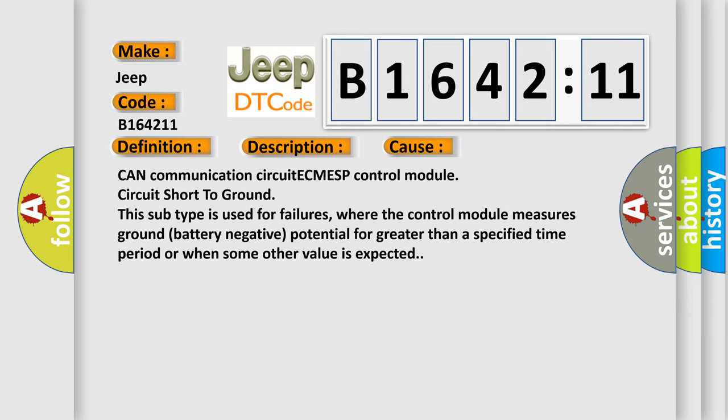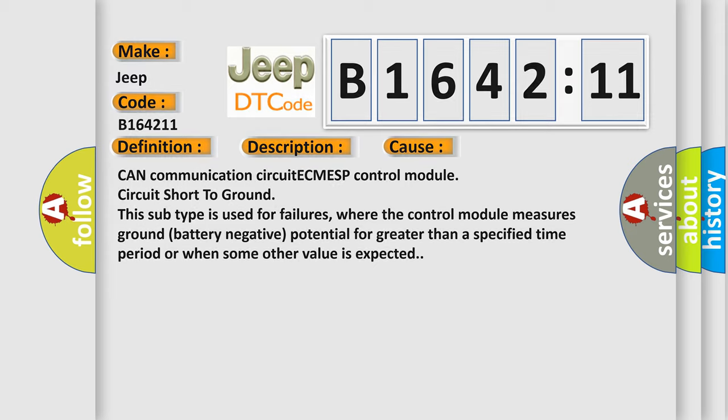This diagnostic error occurs most often in these cases: CAN communication circuit ECM ESP control module circuit short to ground. This subtype is used for failures where the control module measures ground battery negative potential for greater than a specified time period or when some other value is expected.